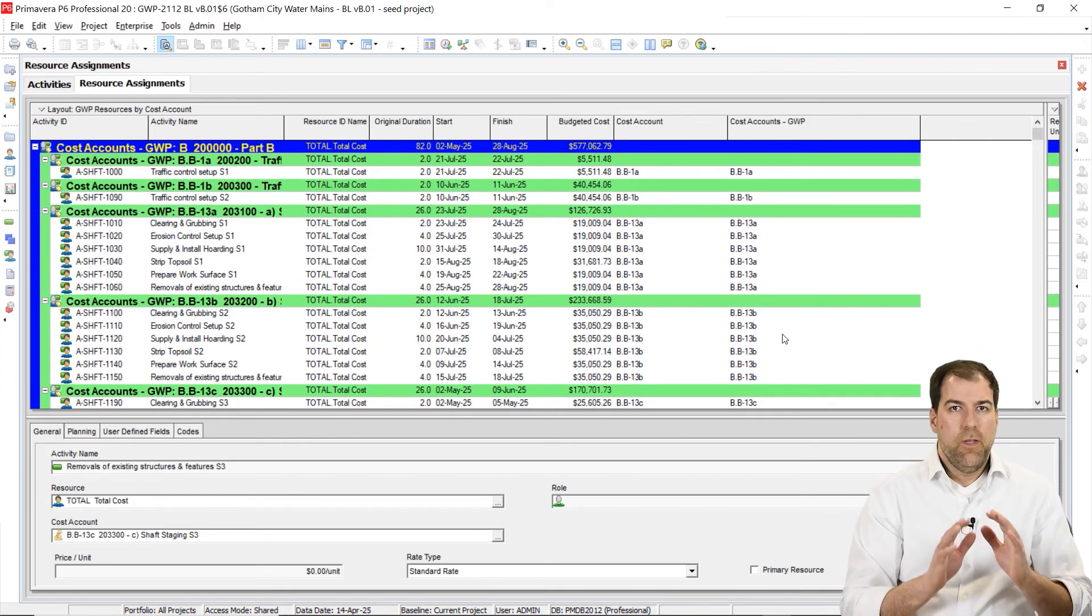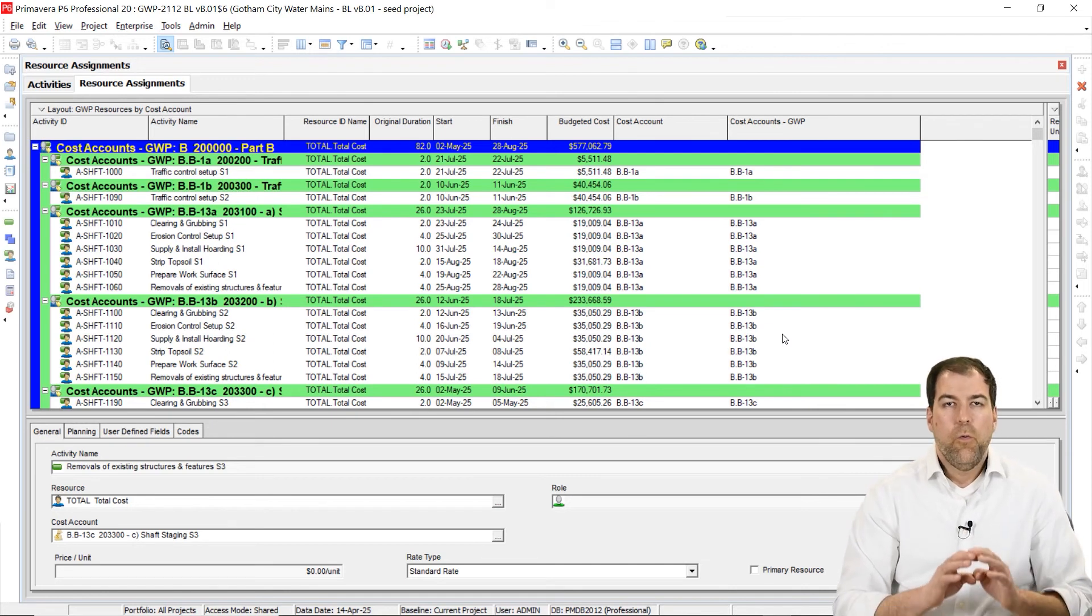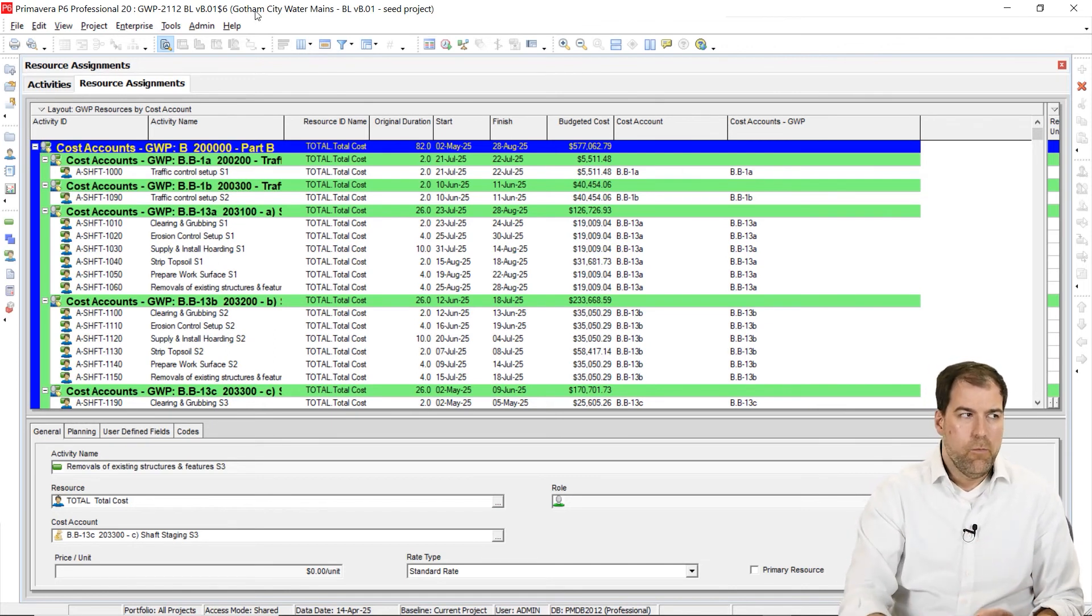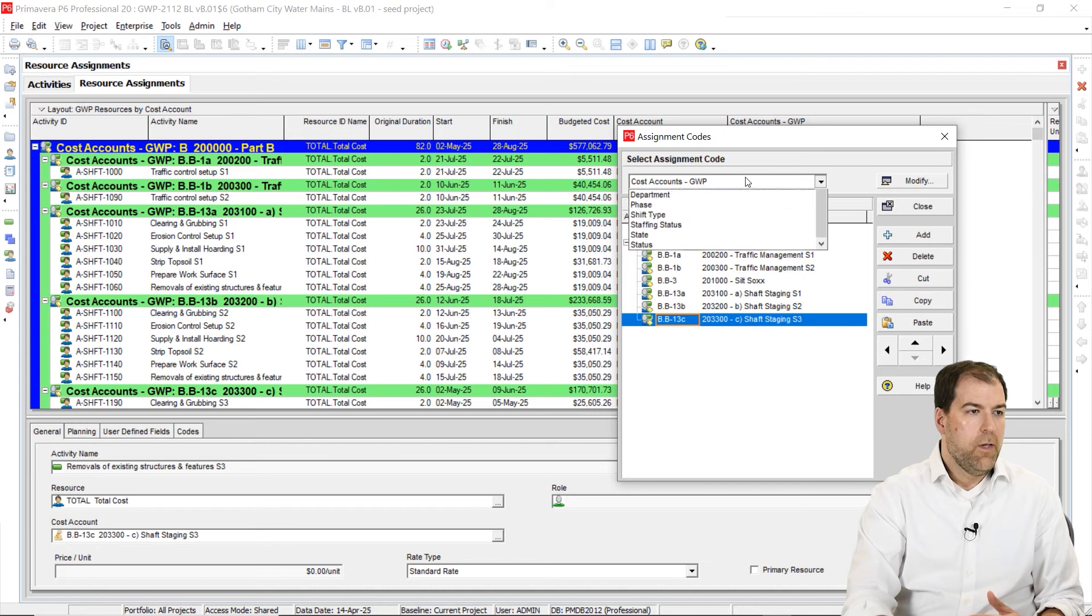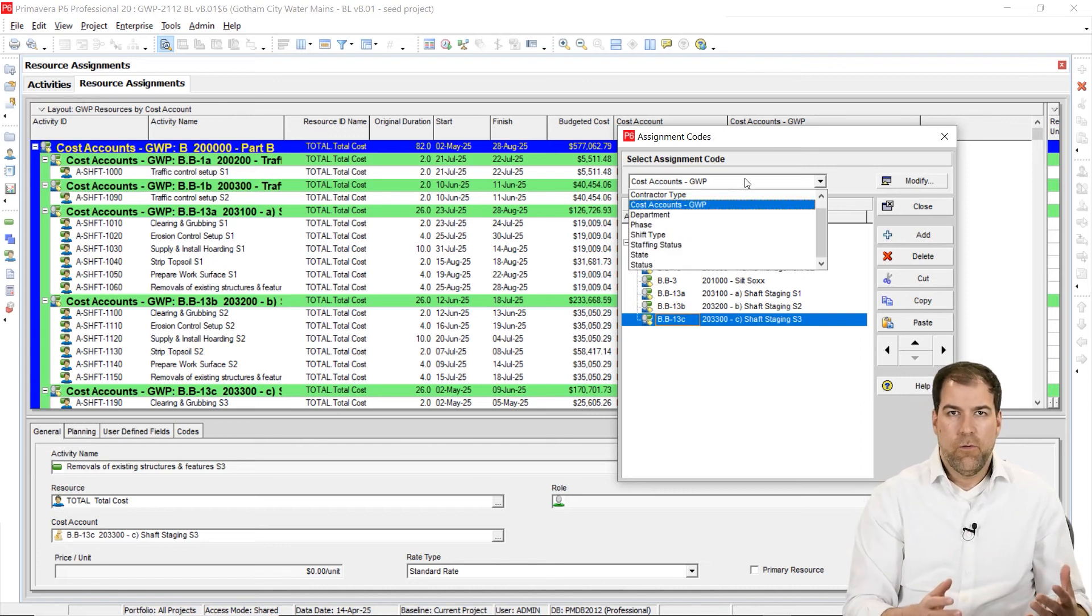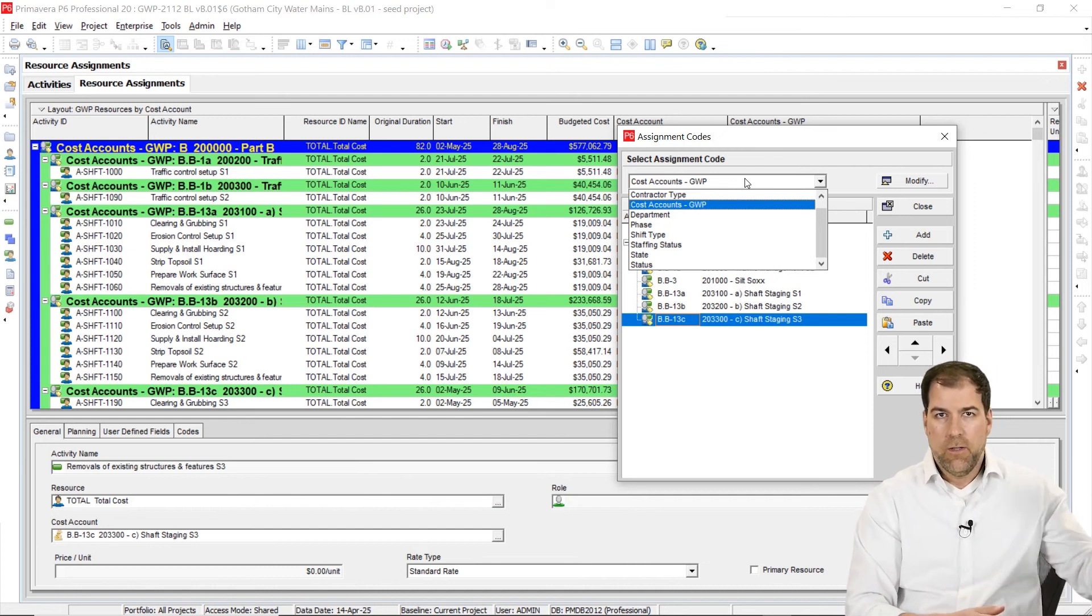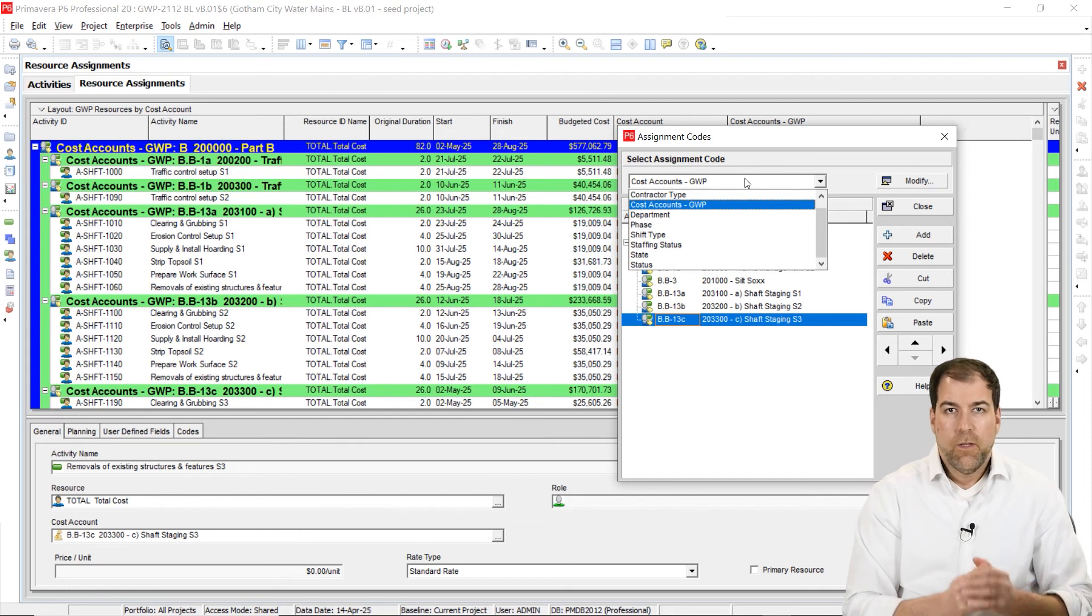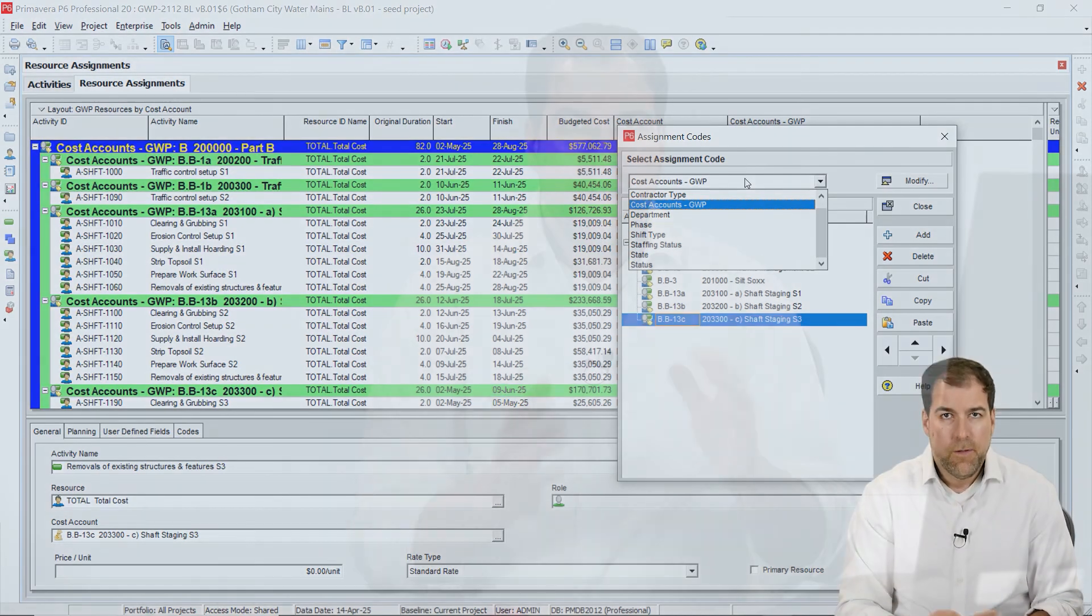So this is going to make life a whole lot easier. We're not going to have to fight with cost accounts anymore. Anytime you need to create a group of cost accounts, you can use assignment codes and create a new cost account grouping for a different project and assign them all there and still be able to apply them to the project that you're working on. So I think this is going to make life a whole lot simpler.